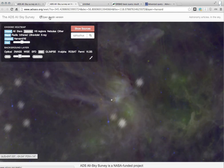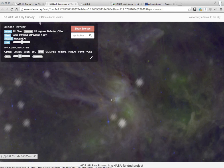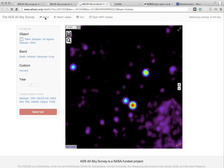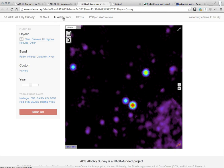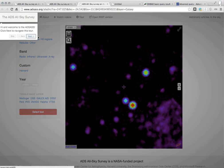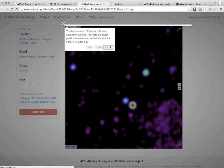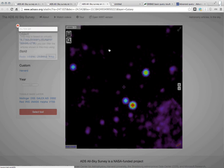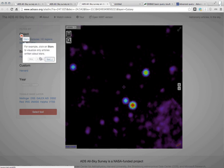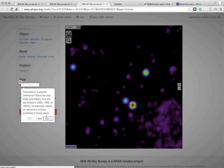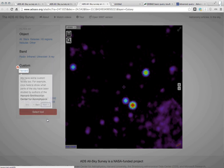Anyway, just to leave you, let me show you that if you go back to the Aladdin version for a moment, there is a tour, and if you click here, you can go step-by-step and get a tour of the interface so that you won't have to watch this movie again and figure out exactly how to use the ADS All-Sky Survey.